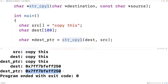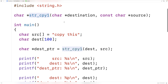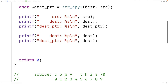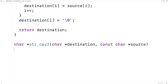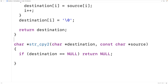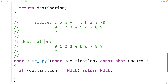Let's make another version of our string copy function, this time without a counter variable. We're going to use pointer arithmetic, and we'll call it str_cpy2. Both source and destination are really pointers — source points to the first character in the source string and destination points to the first character in the destination character array, and we can manipulate these pointers directly.